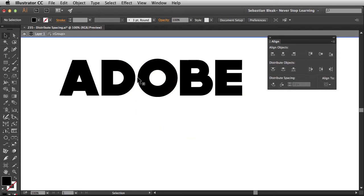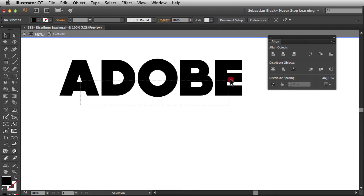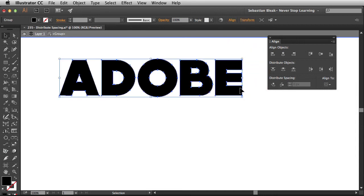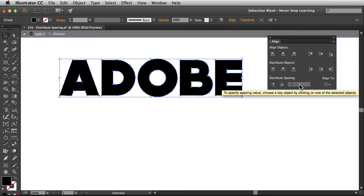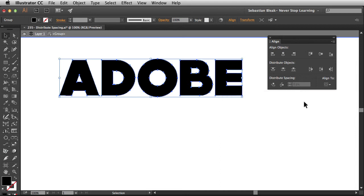Alright, so now all these gaps are exactly the same. I'm going to select all of these guys again. Notice the next feature is actually kind of dimmed out. Well in order for us to specify a new value, we actually have to designate a key object. So I'm going to show you how to do that in a sec.